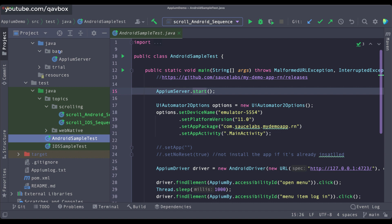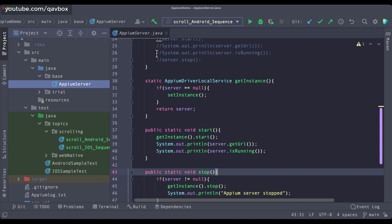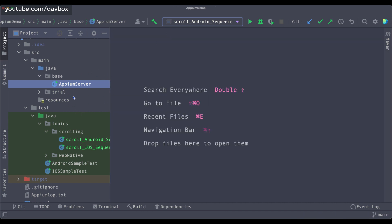For this we will be using the base package. In this base package we will be keeping setting information to handle the driver and to accept your execute test options or the UI Automator 2 options. Just like how we kept the Appium server class — from any file I can call that Appium server — the same way I will be creating some util files or Java classes which will help me reduce the redundancy in the code.